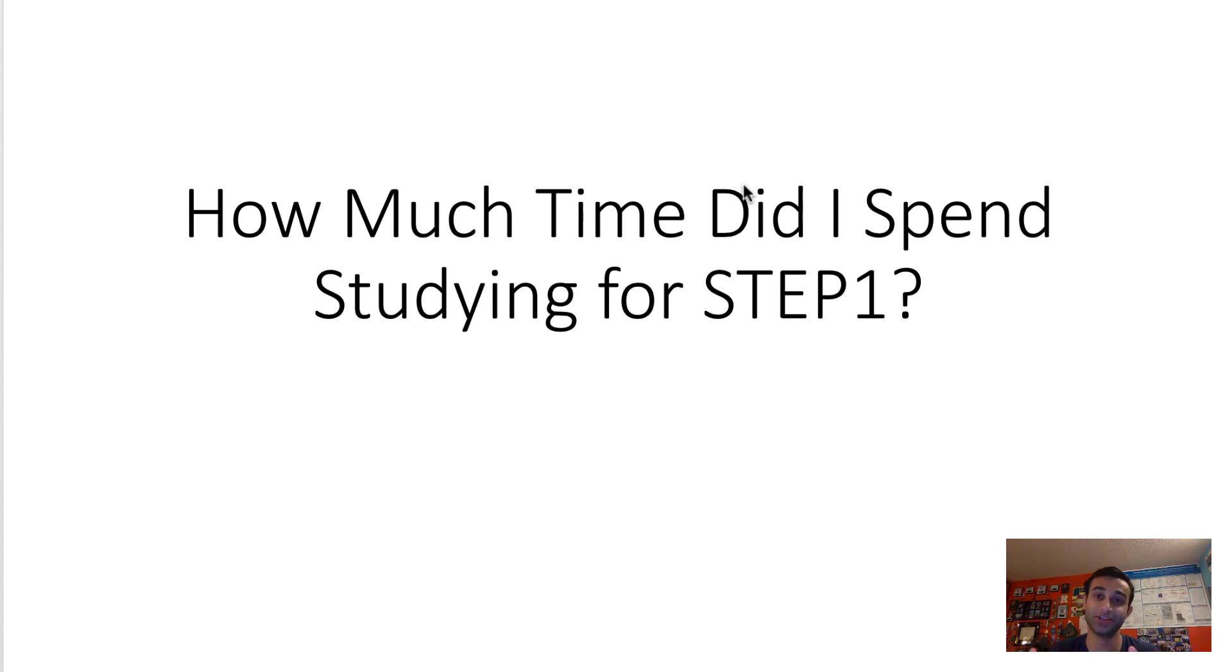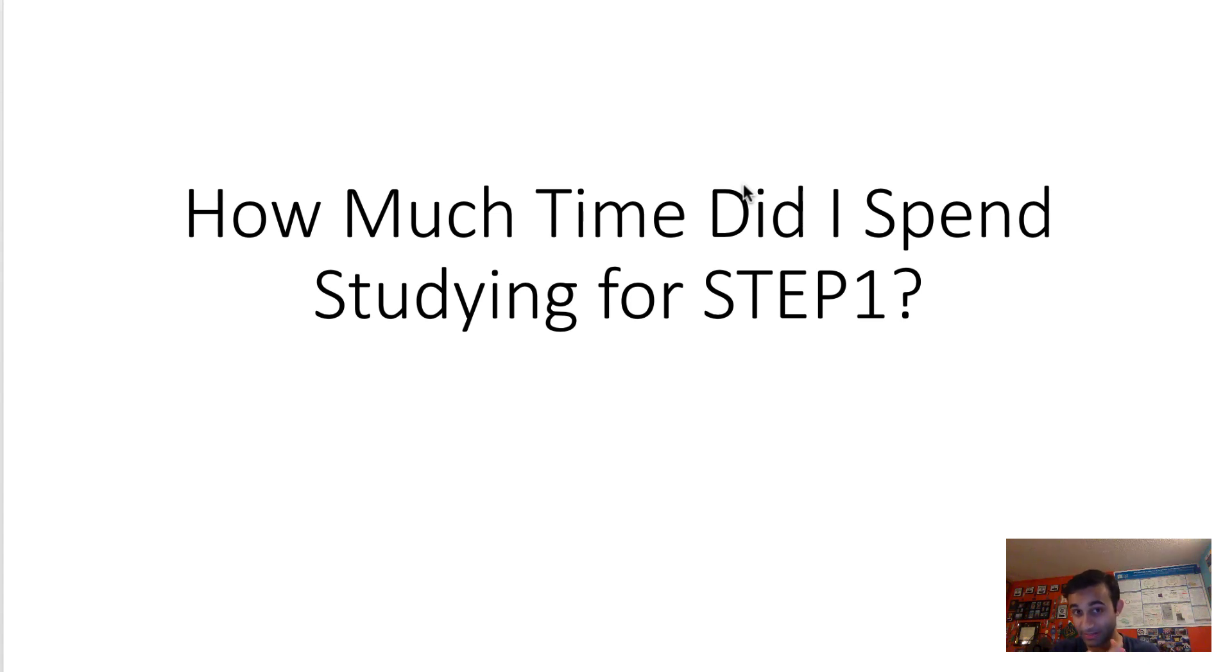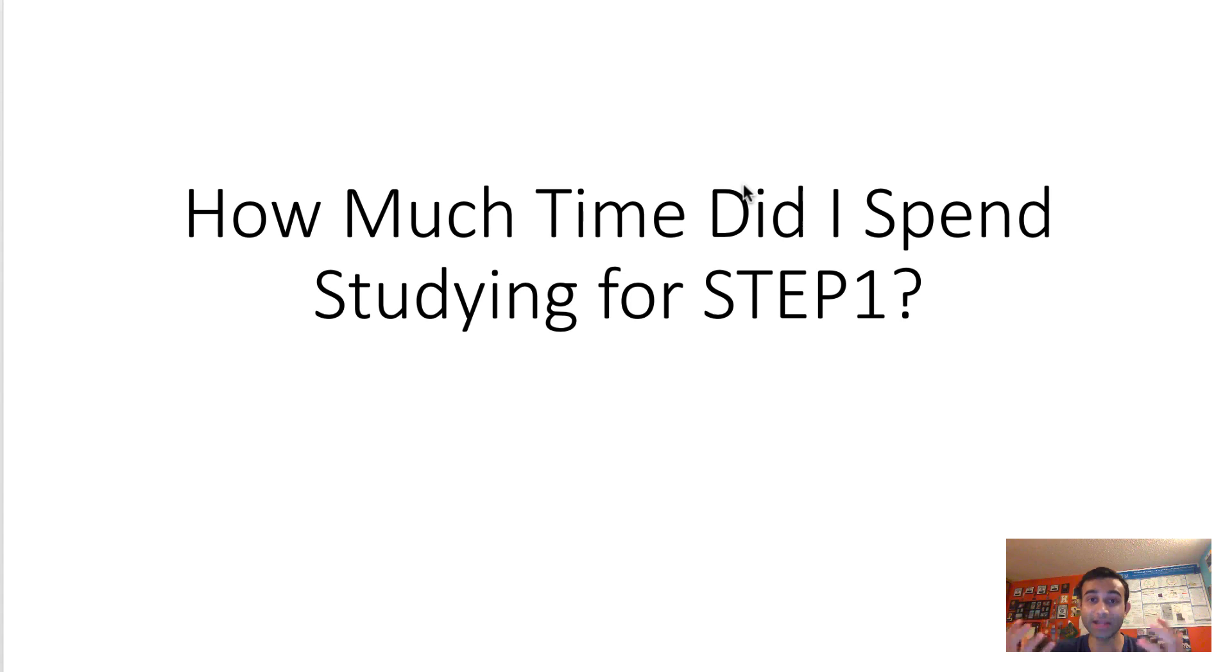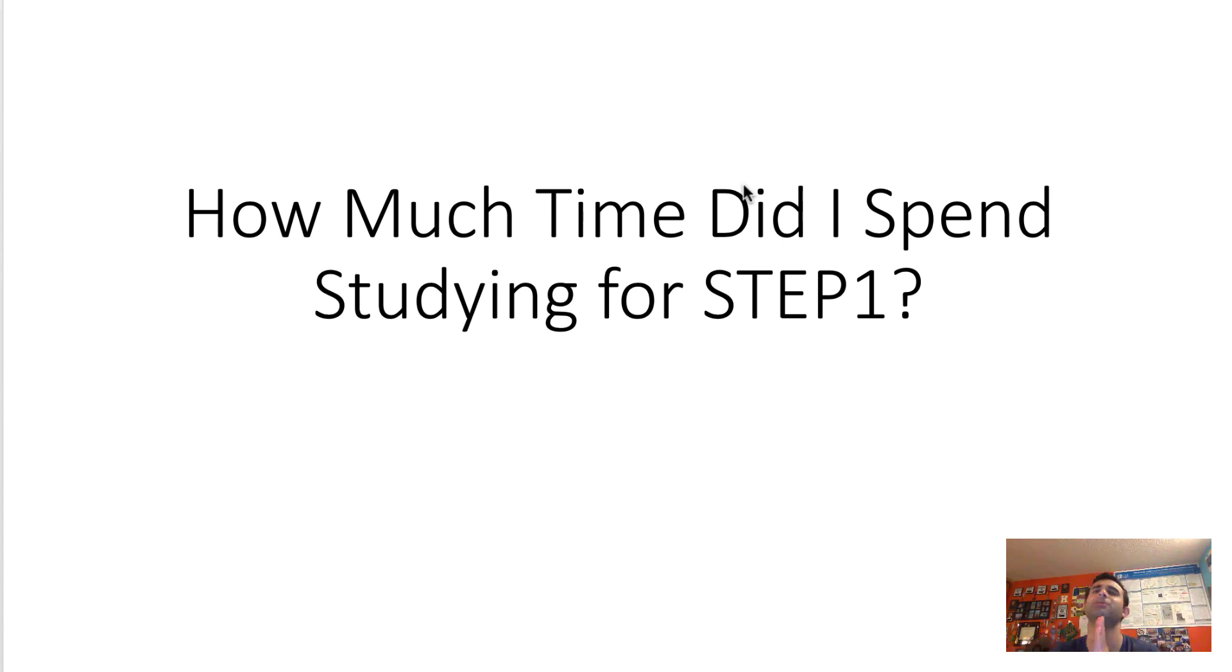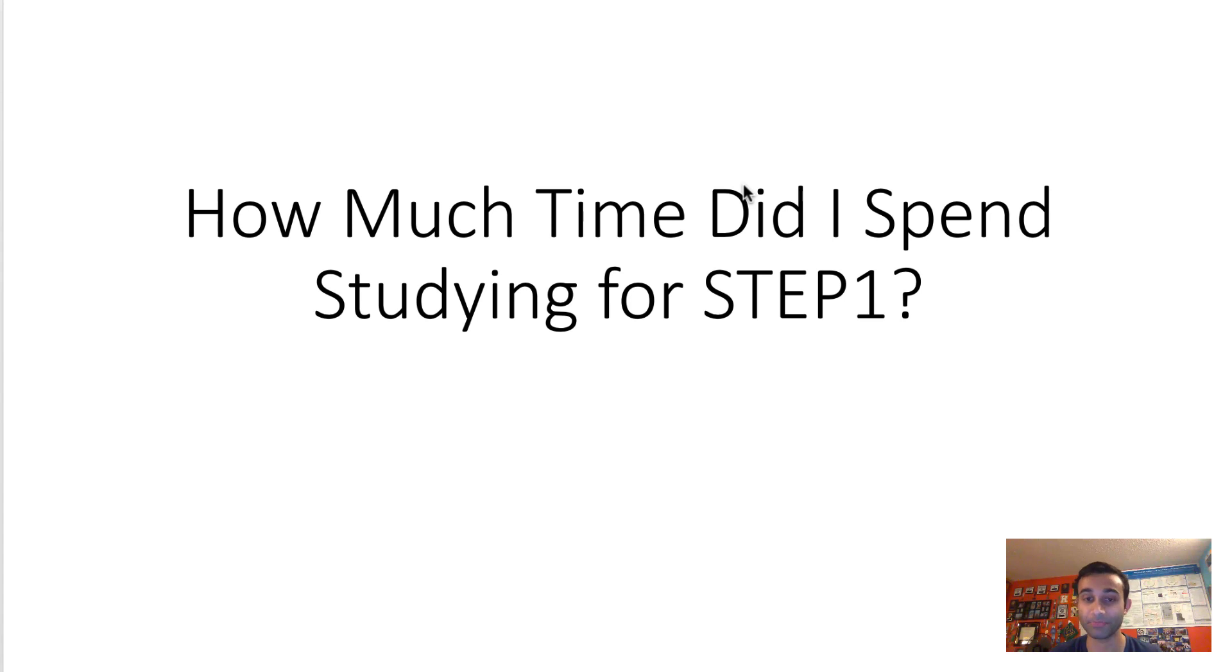So this presentation is primarily made to give you guys an insight into how much time I spent studying cumulatively for Step 1, and what is a study schedule supposed to be like? How many hours a day are you supposed to be studying? This is all going to be data that I'm going to show you because I kept religious track of my data and how much I was studying. So let's get into it.